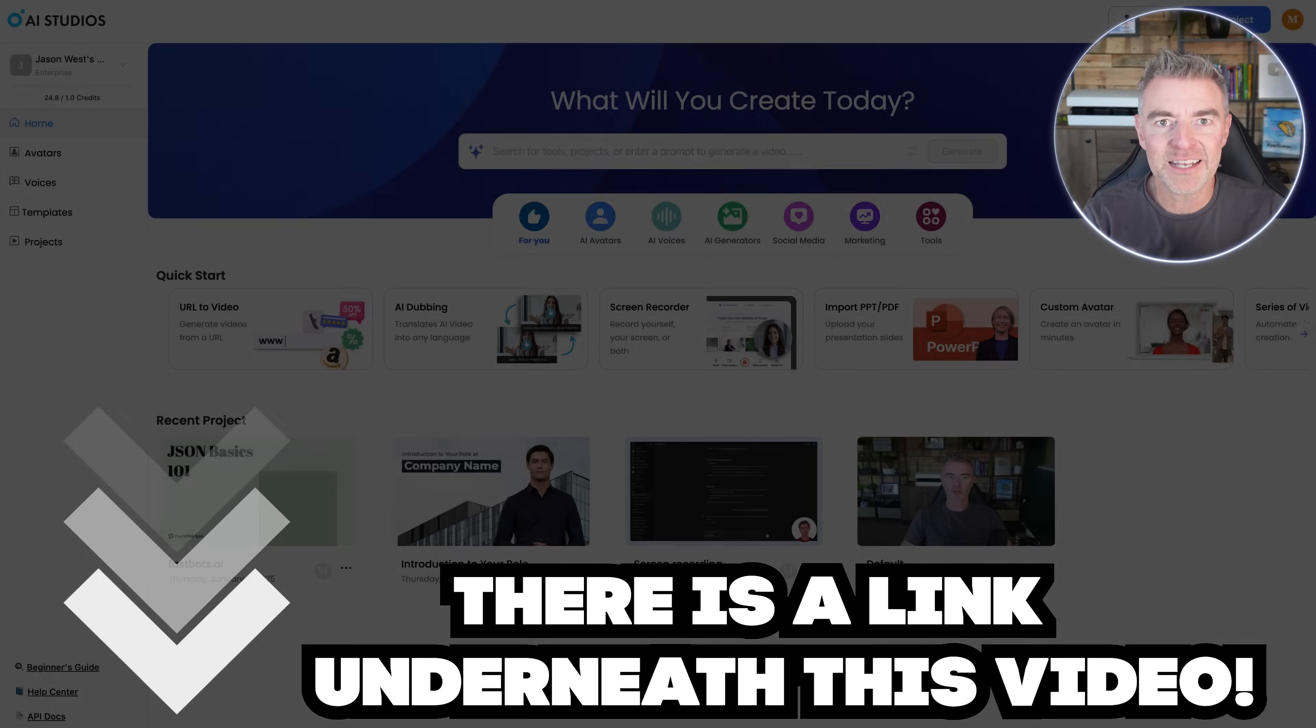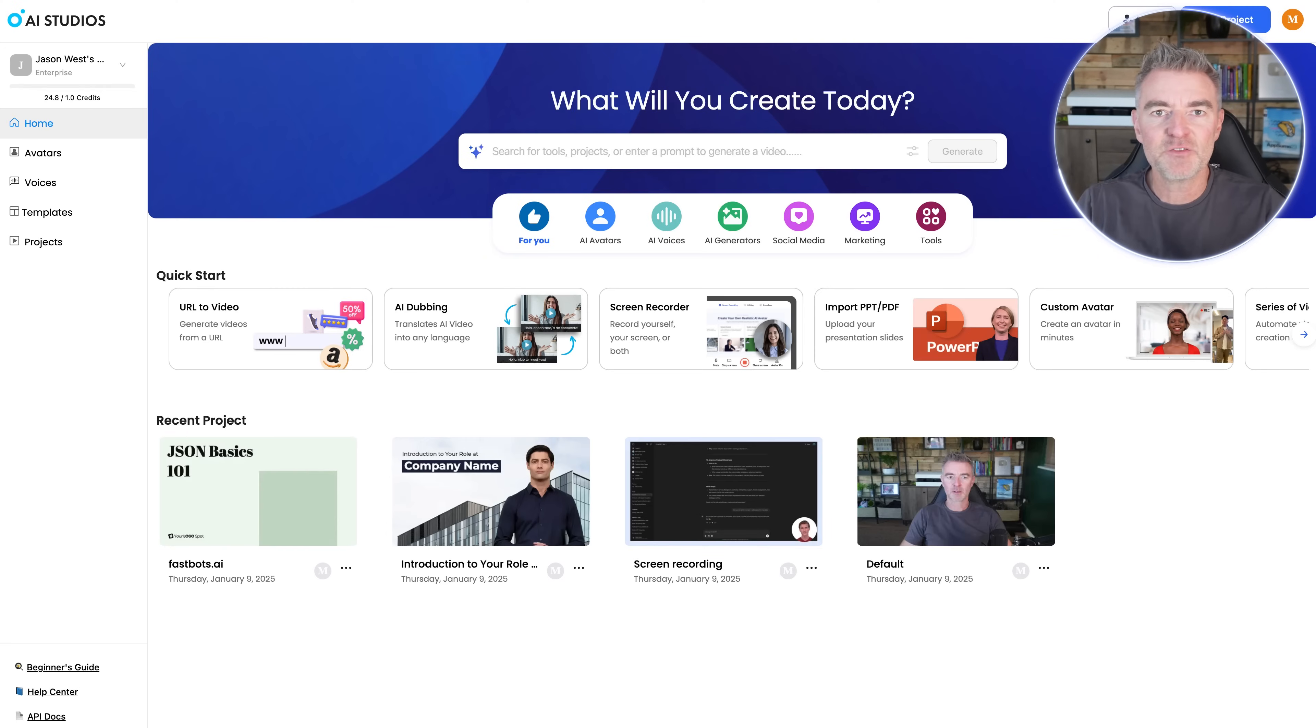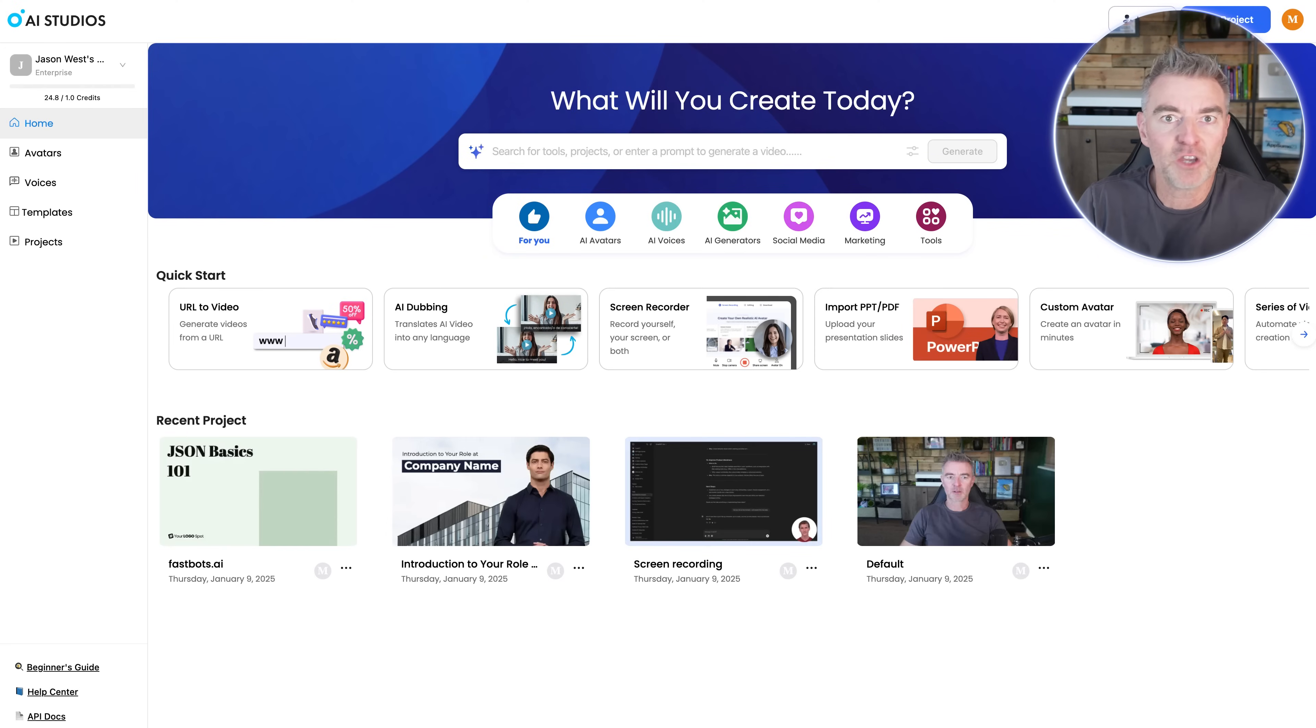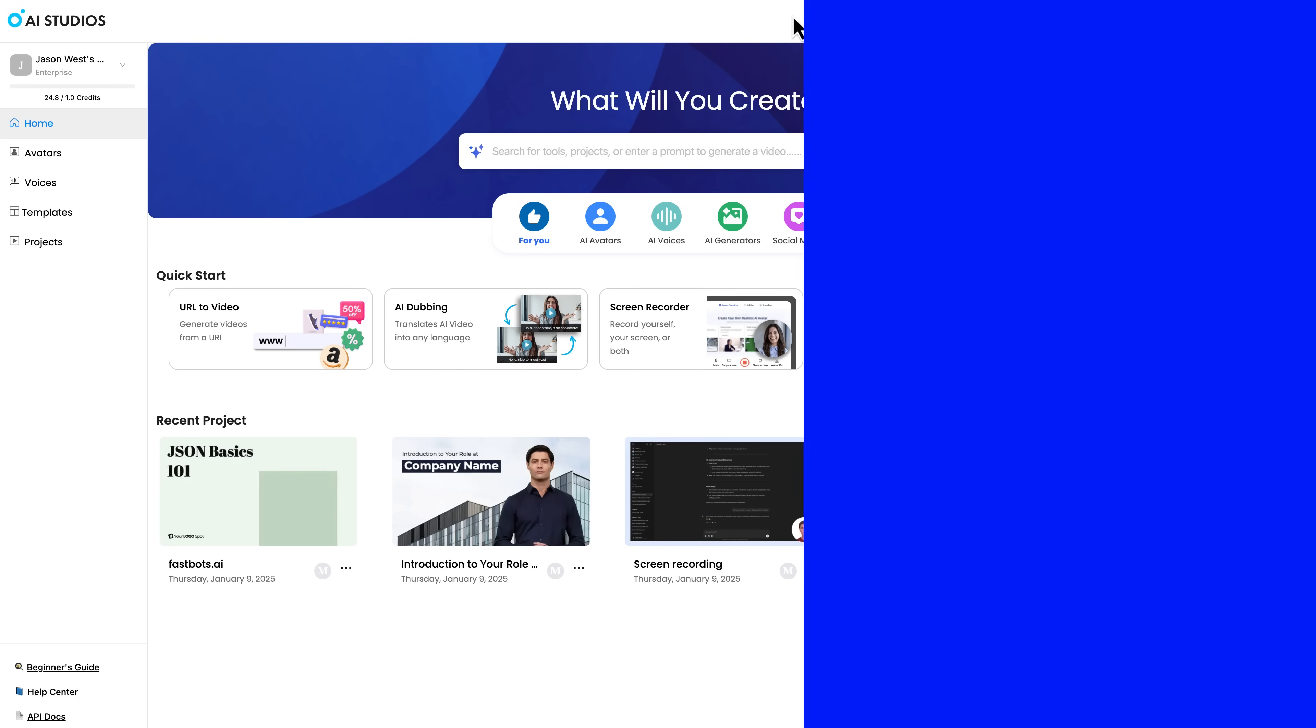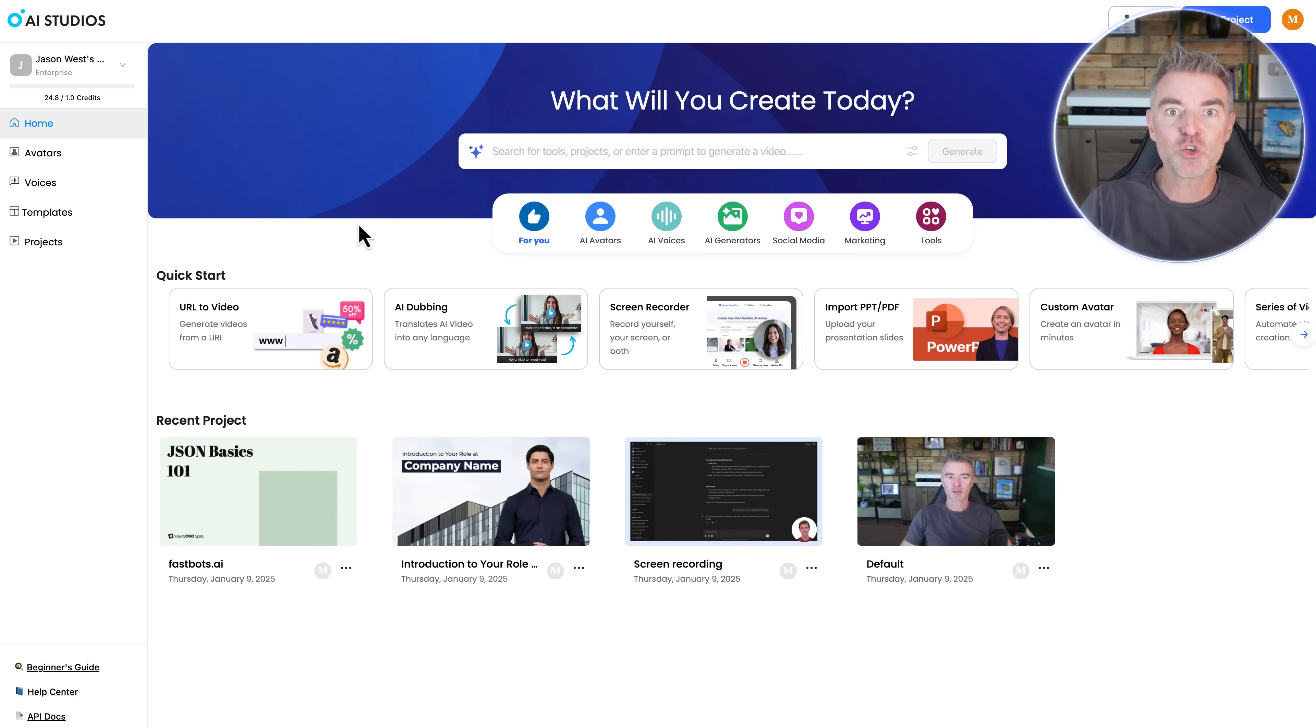If you want to try this software out, by the way, there is a link underneath this video. You can go and sign up for free and make a few videos every month with the software. So let's take a little tour of the back end here.